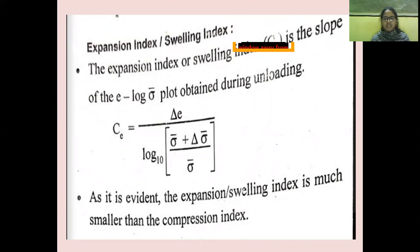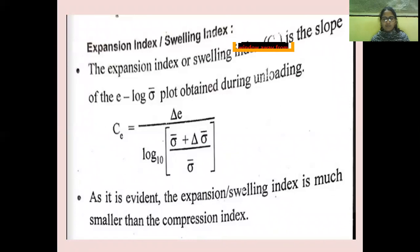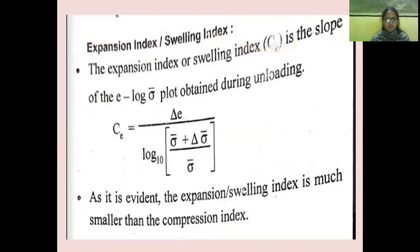The expansion index and swelling index represent the slope of the graph between void ratio and change in stress during unloading. The expansion index CE equals delta E divided by the change in effective stress delta sigma-bar. As is evident, the expansion or swelling index is much smaller than the compression index.